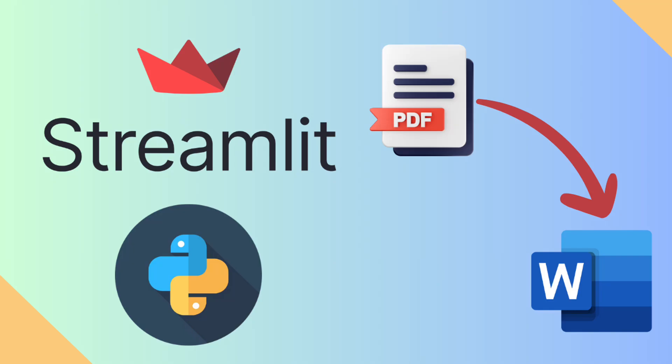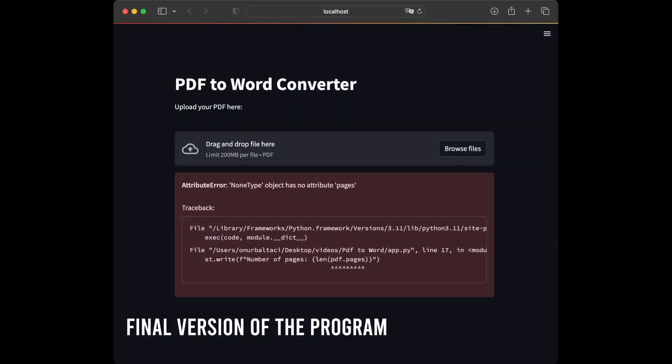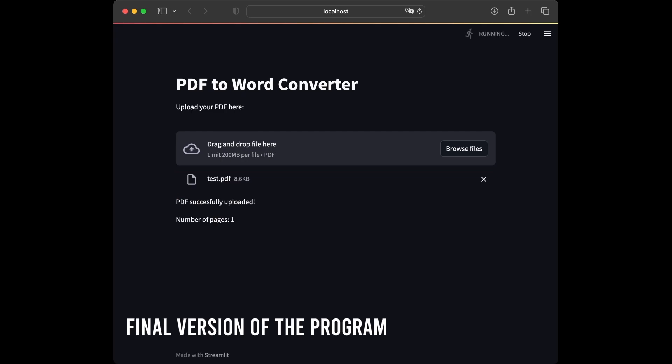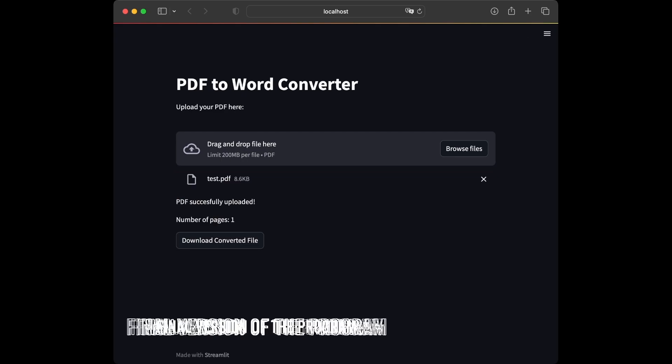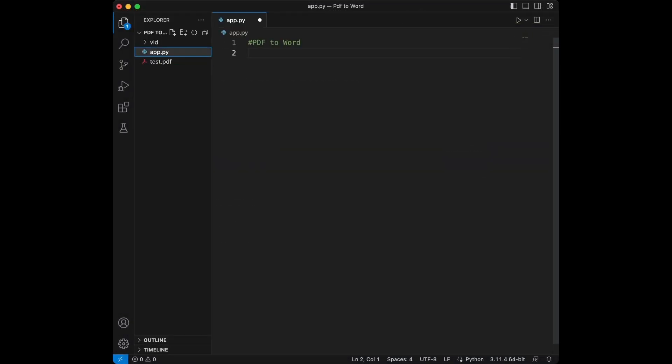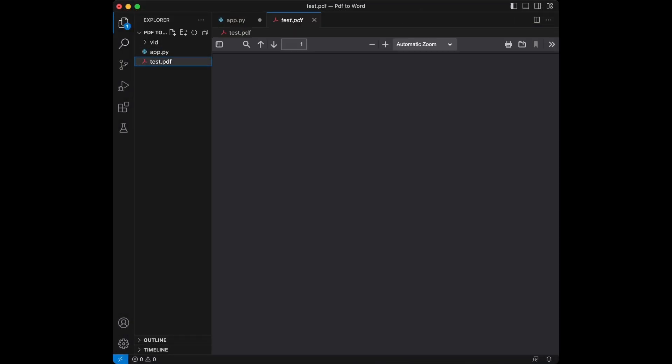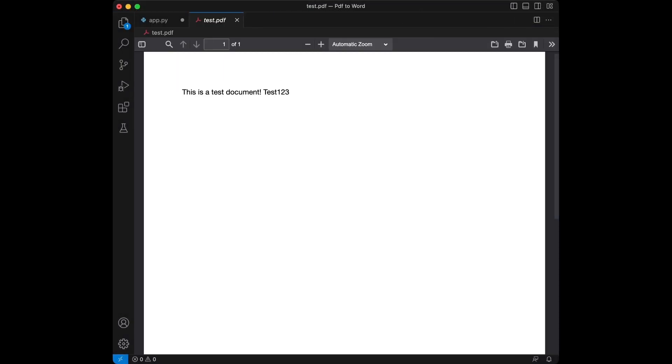Welcome to a new video. Today we are going to build a simple yet very useful app, a PDF to Word converter using Streamlit, PyPDF2 and Python DocumentX. I created a PDF file for this video and here it is. We are going to turn this PDF file into a Word file.